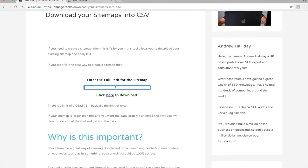But for 99.99% of people this will do. Simply put in your sitemap URL, hit okay, and it'll run. Hope you enjoy it — let me know if you've got any questions or comments. Thank you.